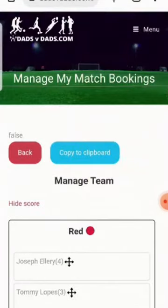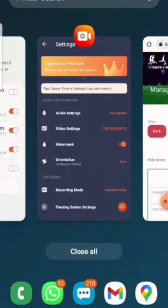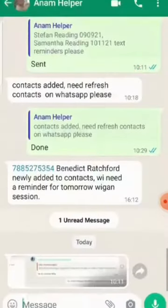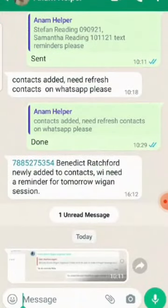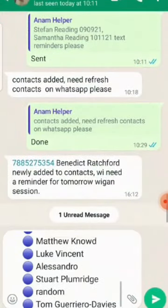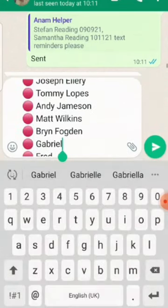If you want to share these teams, just copy to clipboard. Let's go to WhatsApp and paste — it puts the teams in nicely.